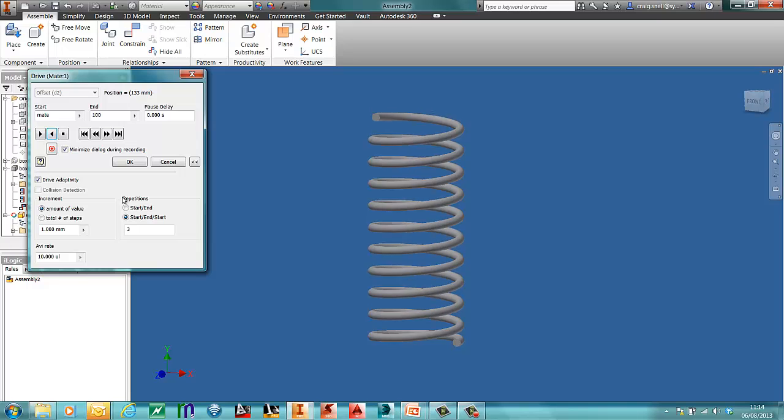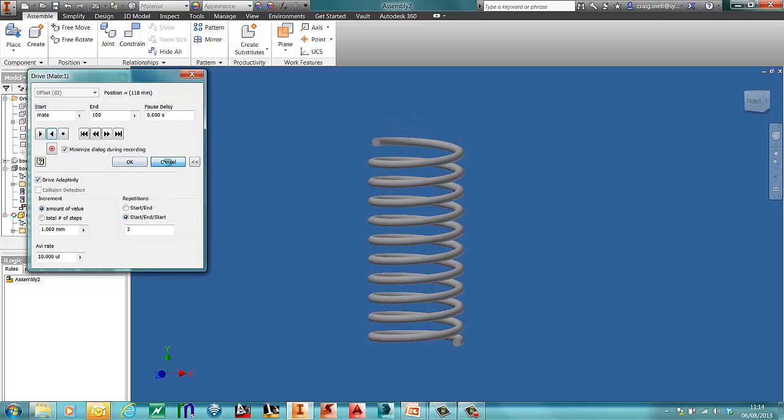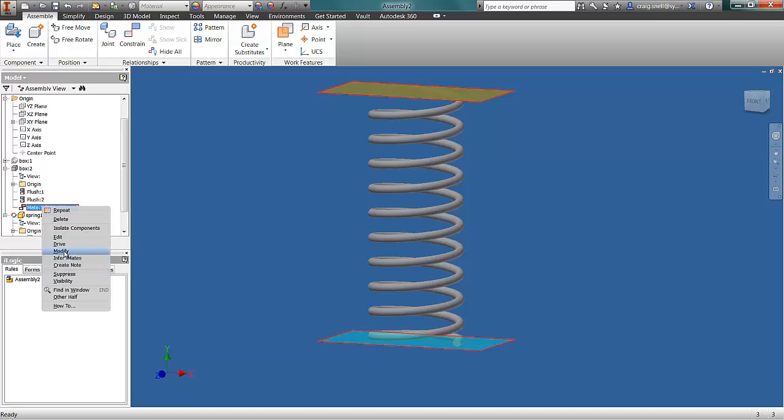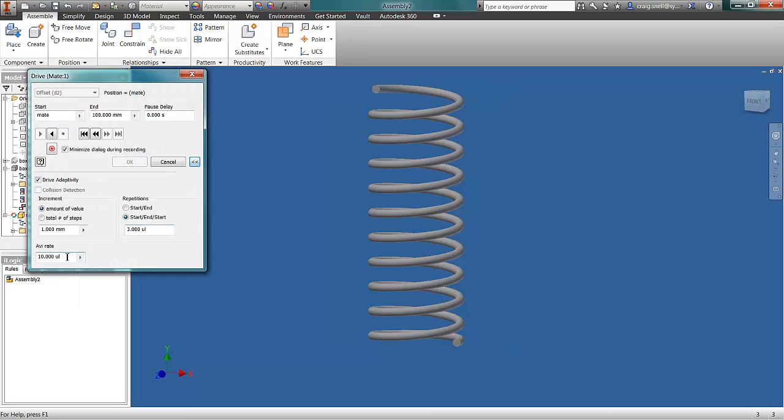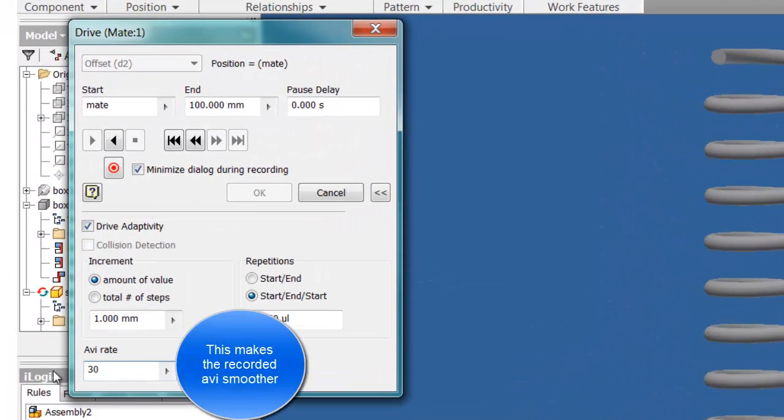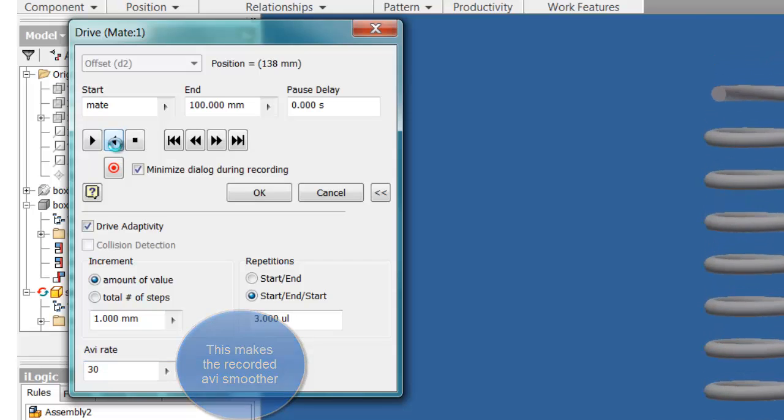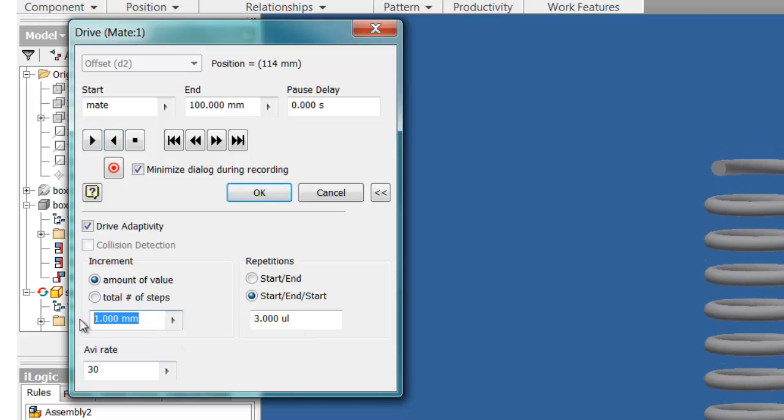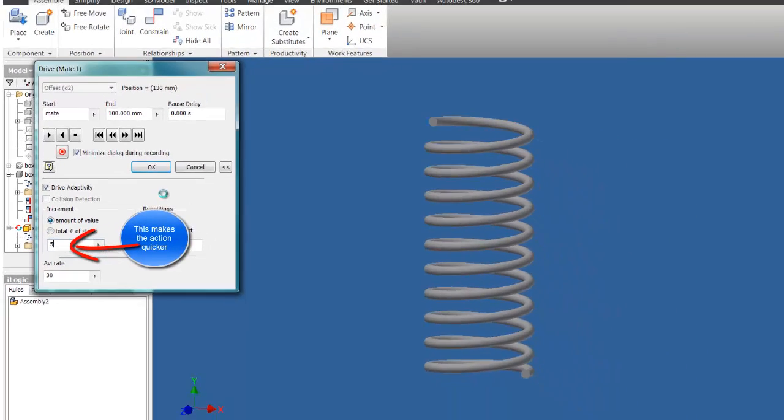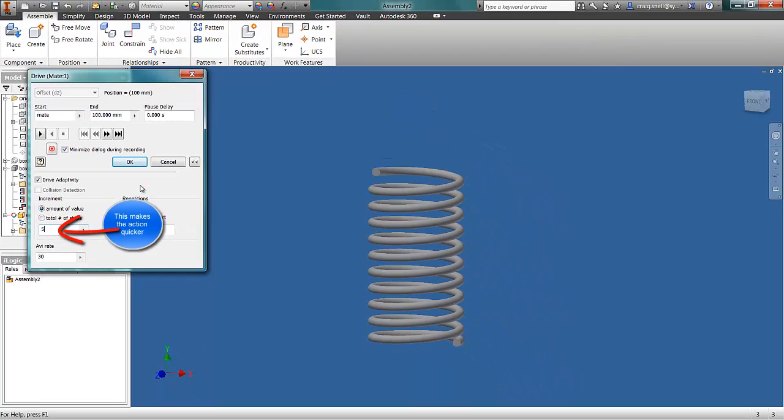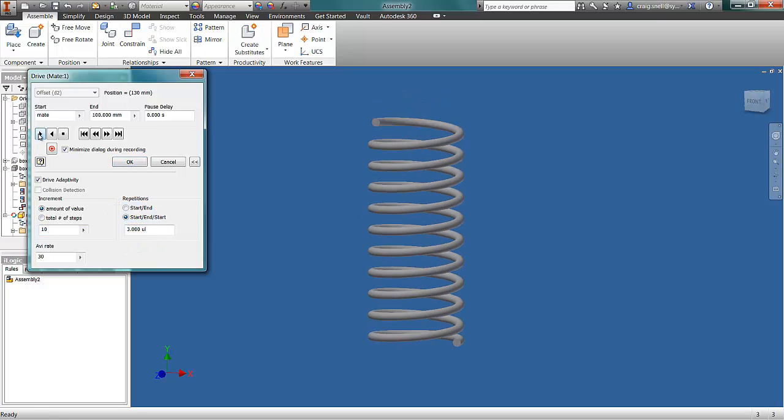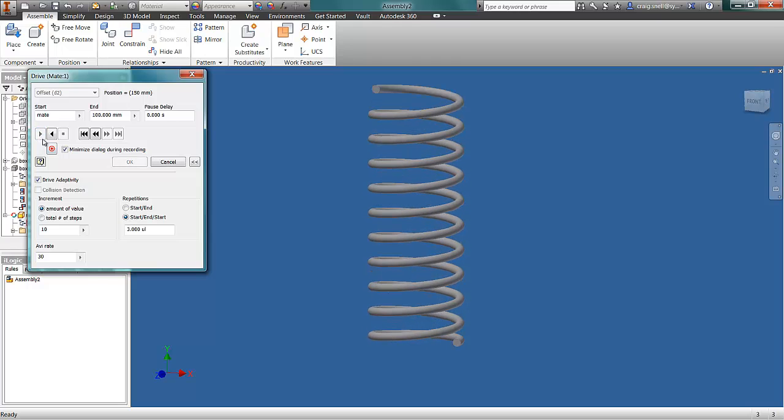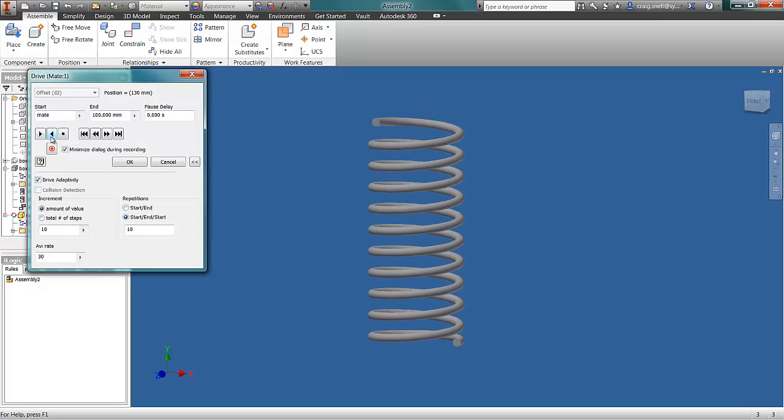You can obviously speed this up as well. If I drive that, change my frame rate, I'll say 30 frames per second. Change my steps. I'm going to increase that to 10. Press play on that. And now we've got a bouncing spring.